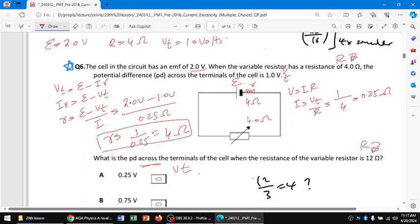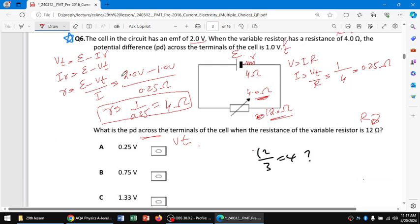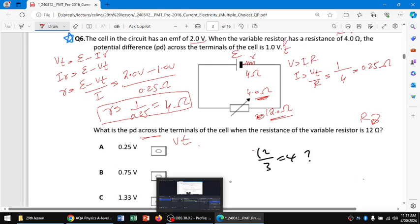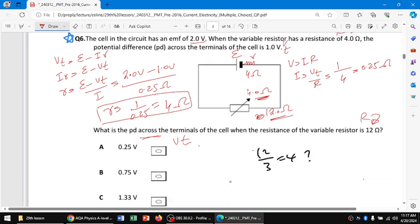Now the resistance is changed to 12.0 ohms, and we need to find vt again. We use the same formula: vt = e - ir.